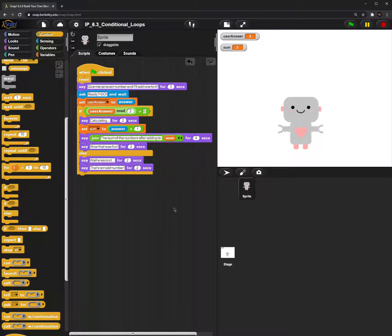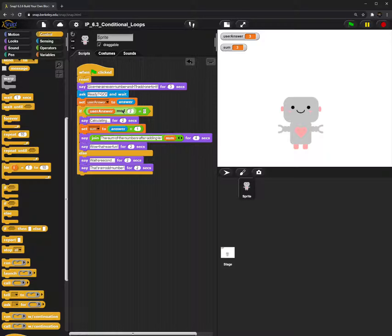With the odd number part, this might be a section where inexperienced students might be confused. Because in order for the statements under the else block to run, this condition needs to be false.